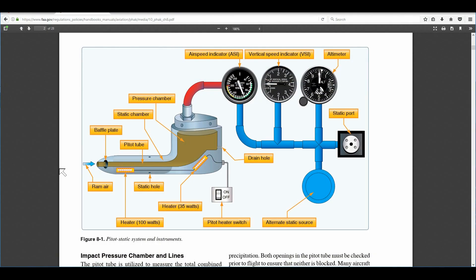We have our pitot tube on the wing of the airplane, and as the airplane moves through the air we get ram air forced in, and this goes to our airspeed indicator. Then we have a static port on the side of the airplane, and this also goes to the altimeter and our vertical speed indicator.